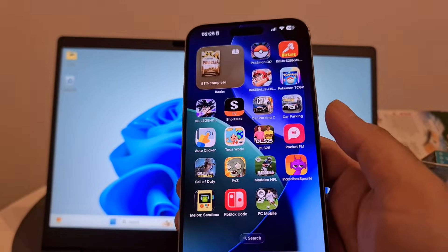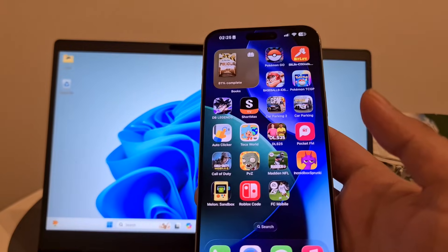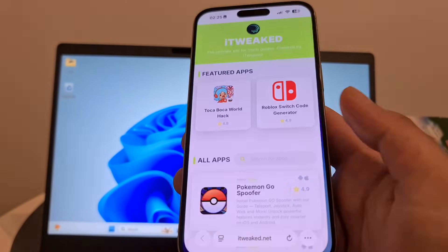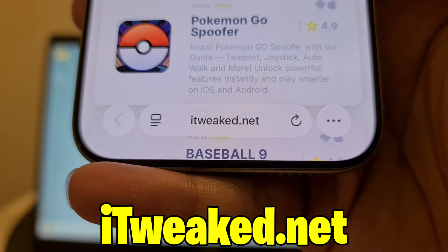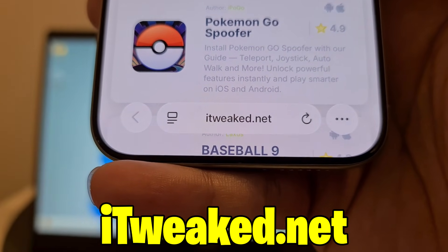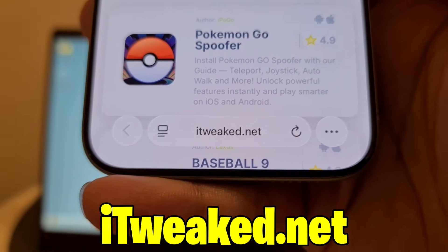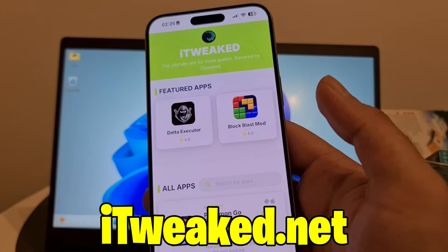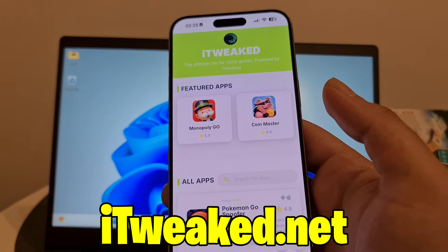I'm going to show you how I got auto clicker for iPhone on my iPhone device — everything is the same on Android. To get it, all you have to do is open your web browser and visit this website, which you can see on my phone and I'll put it down below. You can use any web browser — Safari, Chrome, Firefox — whatever you prefer, just be sure to type the website properly. I recommend Safari for iPhone users and Google Chrome for Android users.